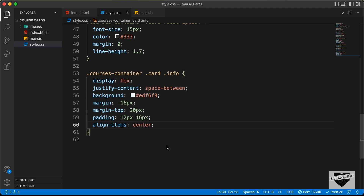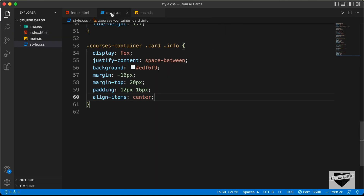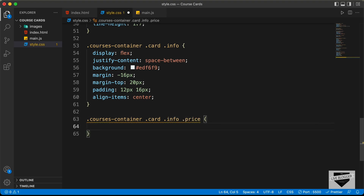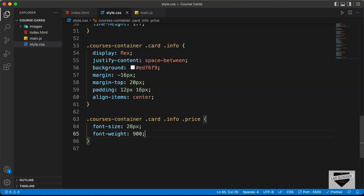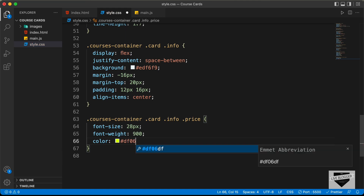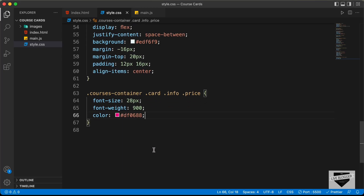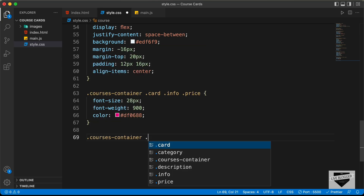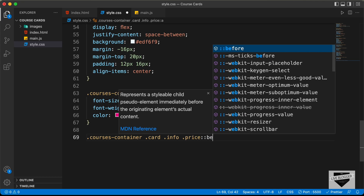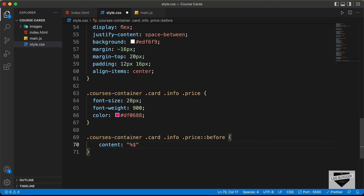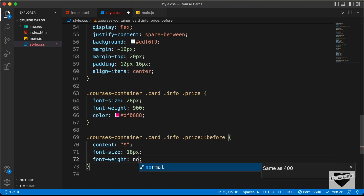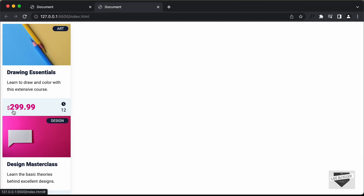Now let's style the price. For the division with class of price, let's type courses container card info price. We'll set the font size to 28 pixels, font weight to 900, and text color to df0688. For the dollar symbol on the left, we use a before selector: courses container card info price colon colon before. We set the content to a dollar symbol, font size to 18 pixels, and font weight to normal. Now we can see the dollar symbol on the left.